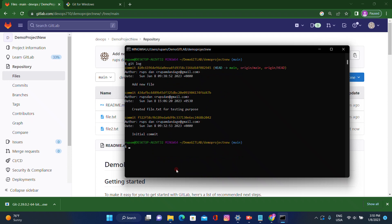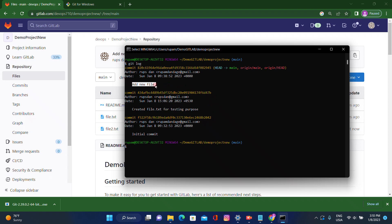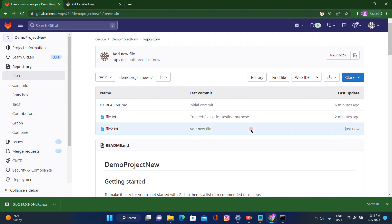We can also check with 'git log'. It shows who is the author and what was committed: initially we created 'file.txt' for testing, and second time we added a new file from the remote repository and pulled the changes to local. This is the push and pull scenario — local to remote and remote to local.